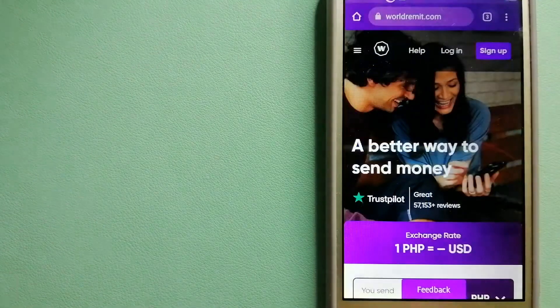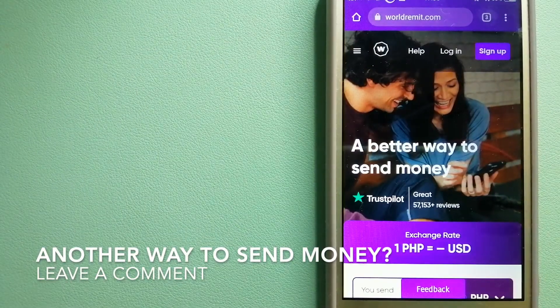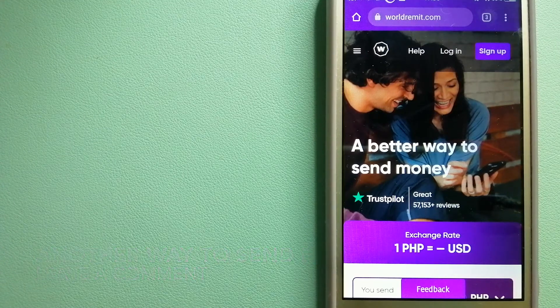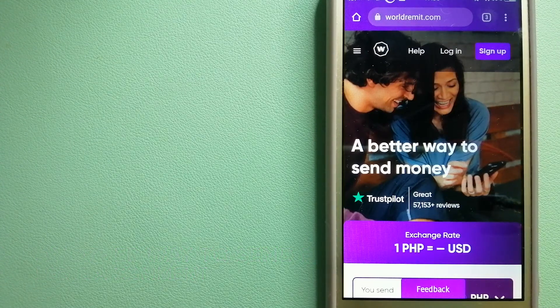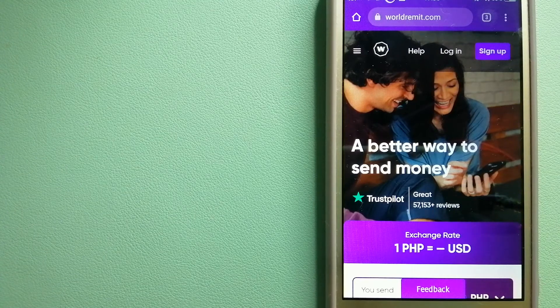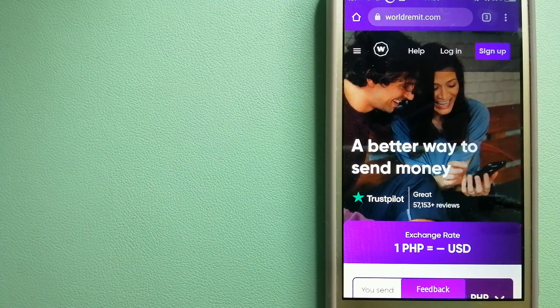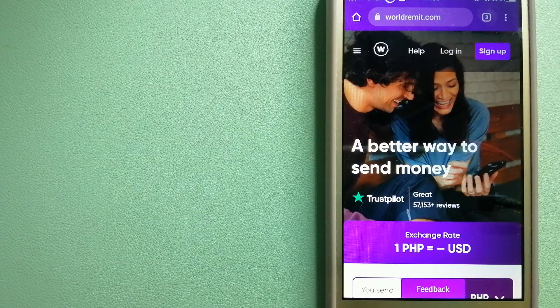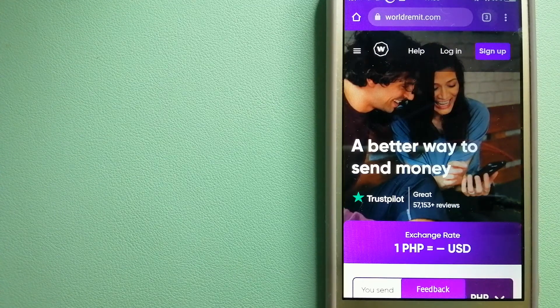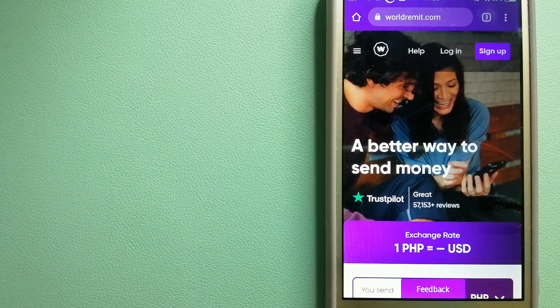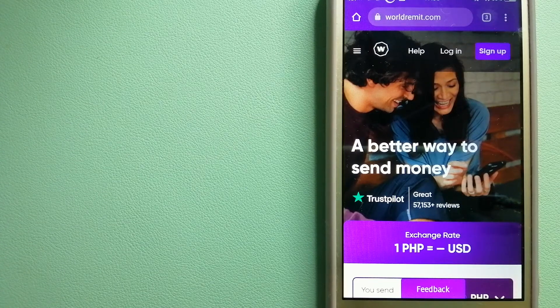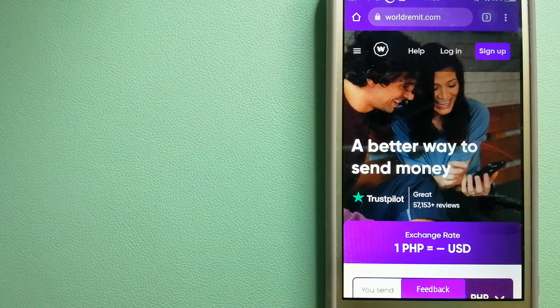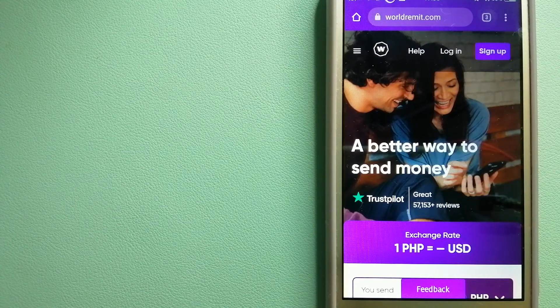The third option is WorldRemit. This is a fast and secure service that lets you transfer money online using a computer, smartphone, or an app. It provides international money transfer and remittance services in more than 130 countries and over 70 currencies. They are changing the way people send money abroad, taking something complicated and making it simple.